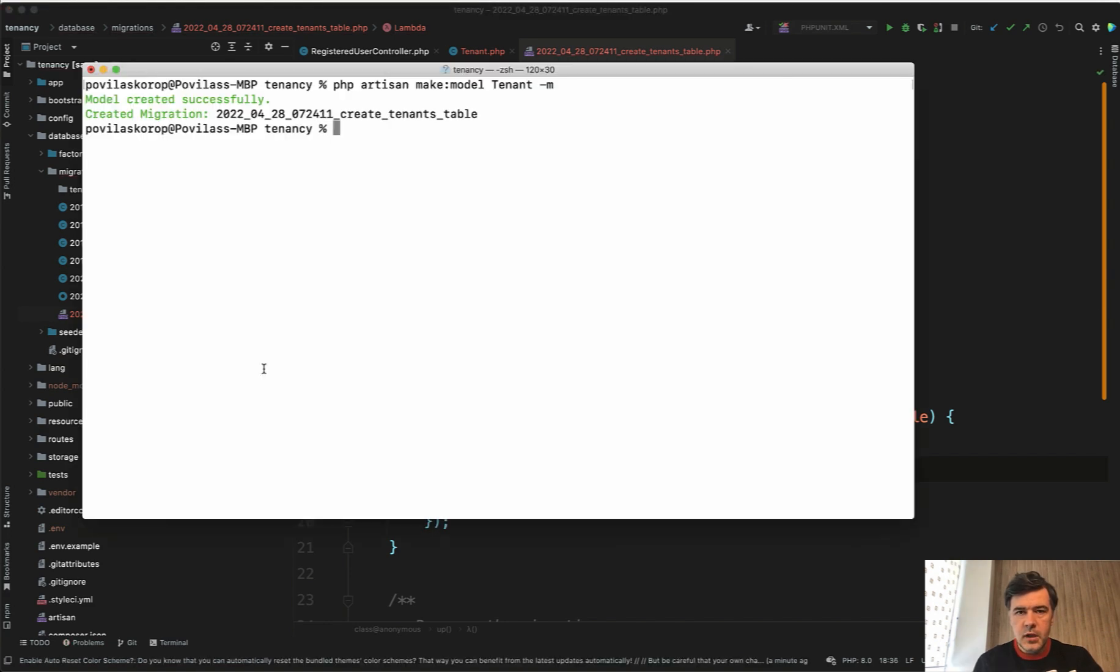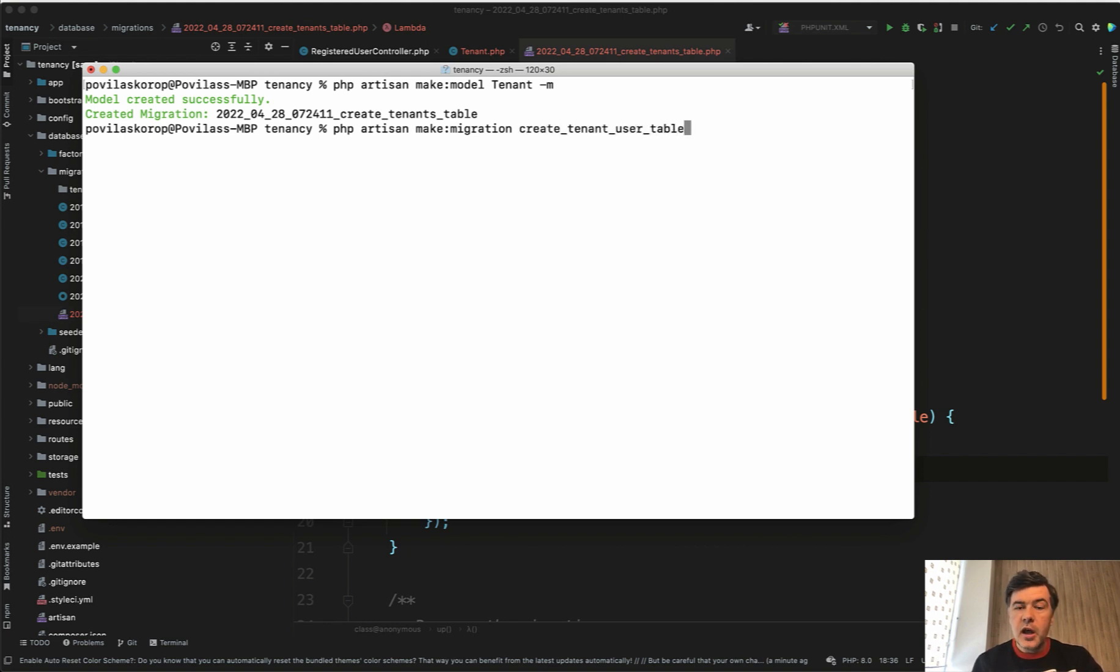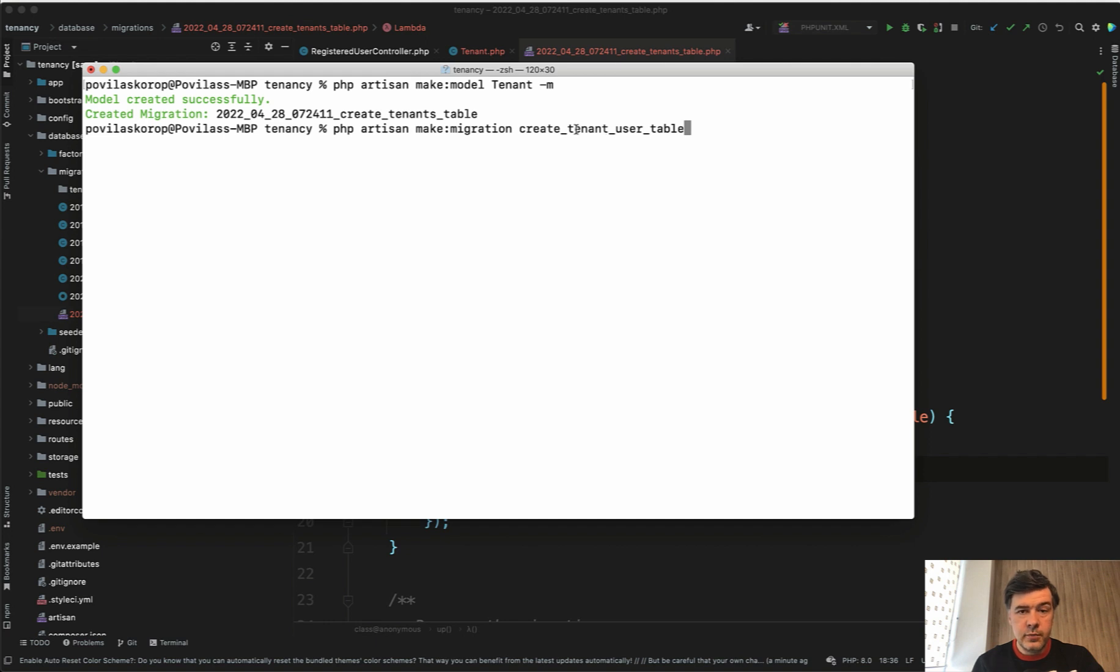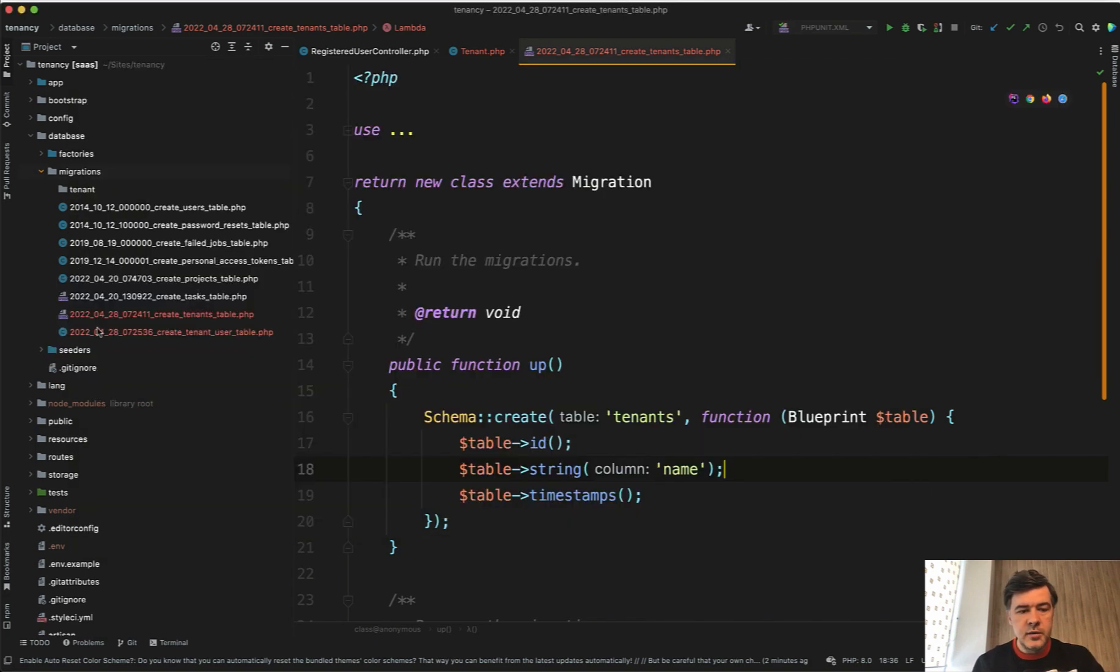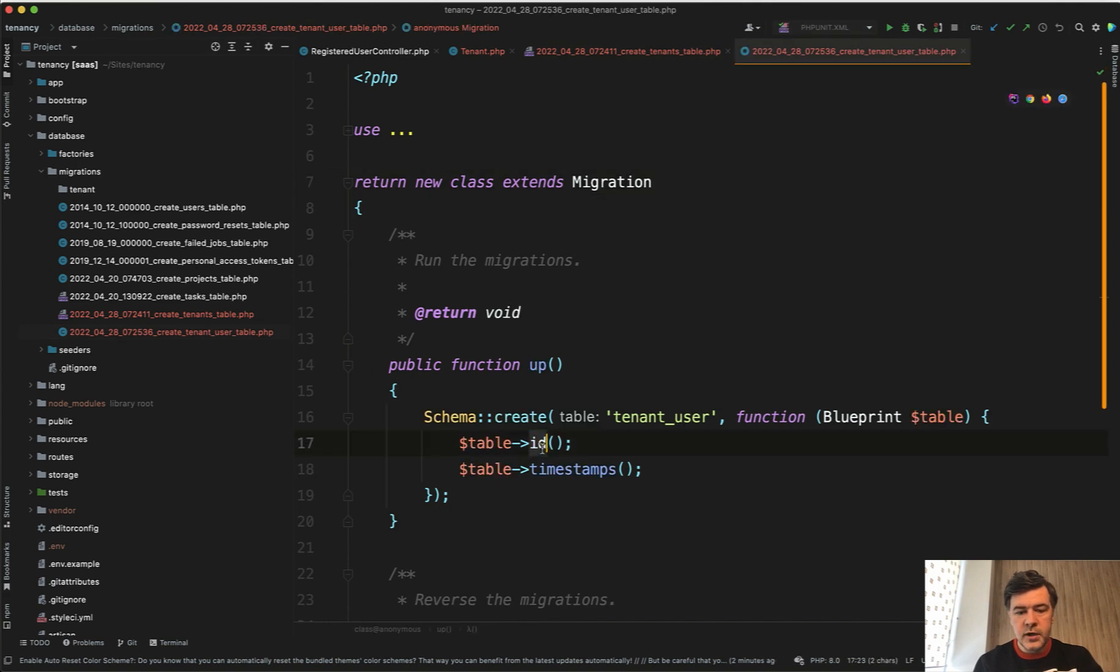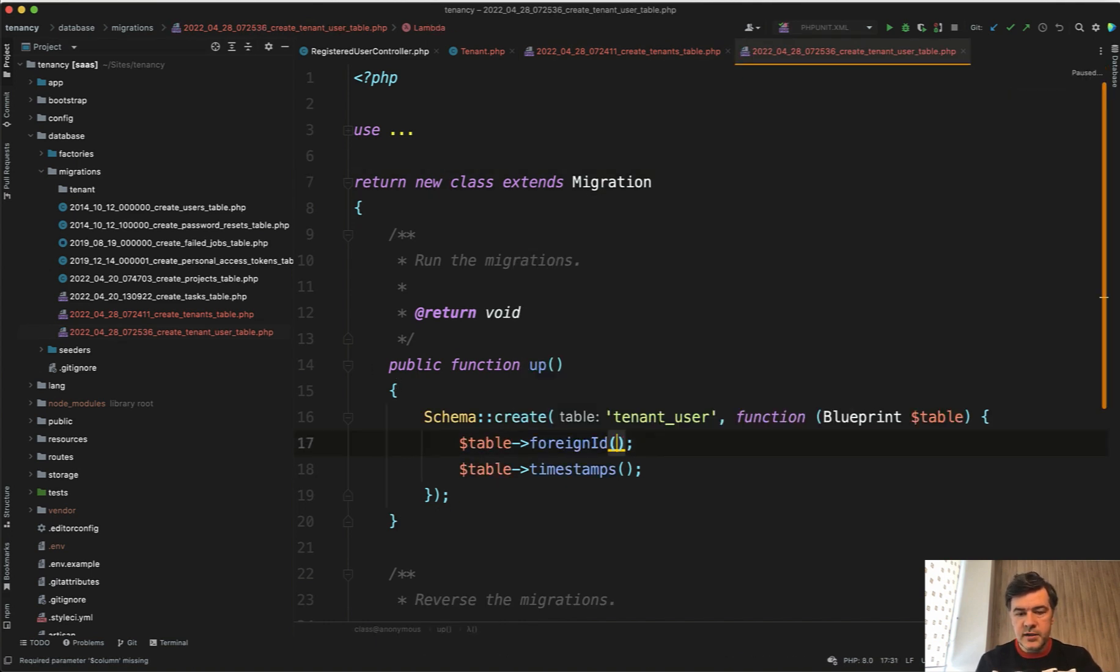And also let's create a pivot table - many-to-many relationship between users and tenants: php artisan make migration create tenant user table. A reminder that for many-to-many pivot tables, the default kind of rule for naming the table is singular form of both tables ordered alphabetically. So it's not user tenant and it's not tenants users, it's tenant user. And then in the migration we add two foreign IDs: foreignId tenant_id constrained, and the same thing we duplicate that line, we don't need any timestamps for now at least: user_id constrained.